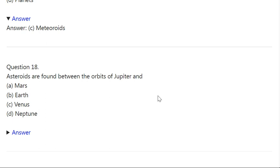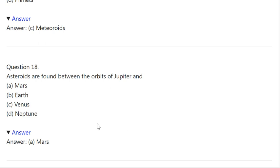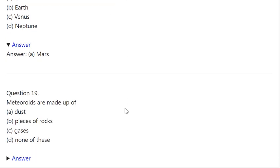Q18. Asteroids are found between the orbits of Jupiter and: A: Mars. B: Earth. C: Venus. D: Neptune. Correct answer is A — Mars.